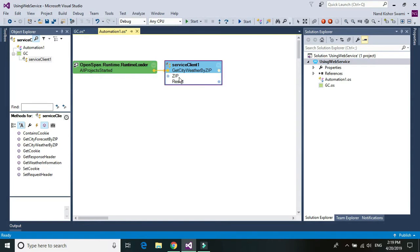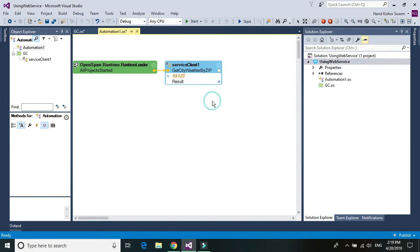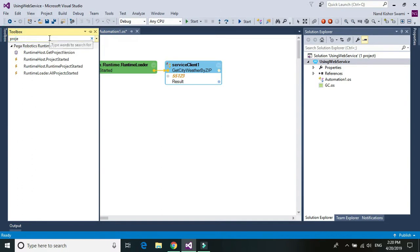And a zip code, just any random zip code I'm going to use is like 55123. And we'll choose one message box to display the result.